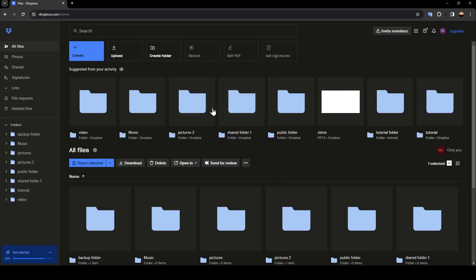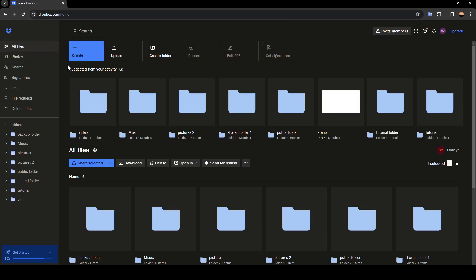As you can see, I'm right now in Dropbox, and this is how the homepage looks like. So right here in the left side of your screen, you're going to find all of the sections. Here you're going to find all files, photos, shares, and signatures.